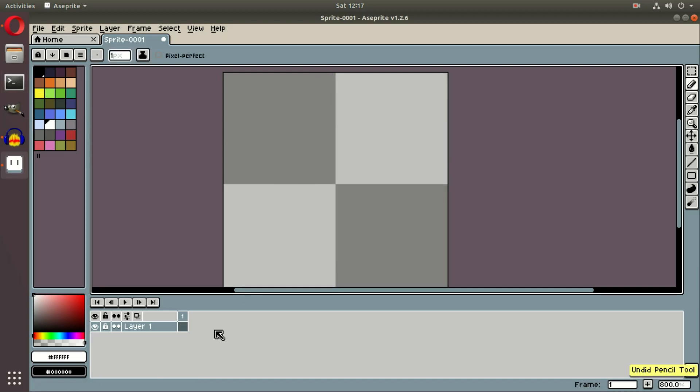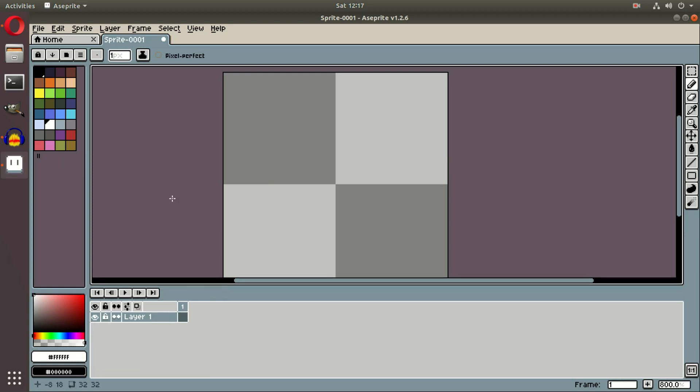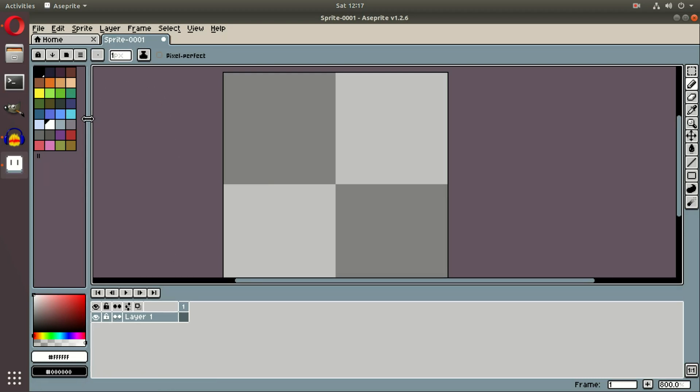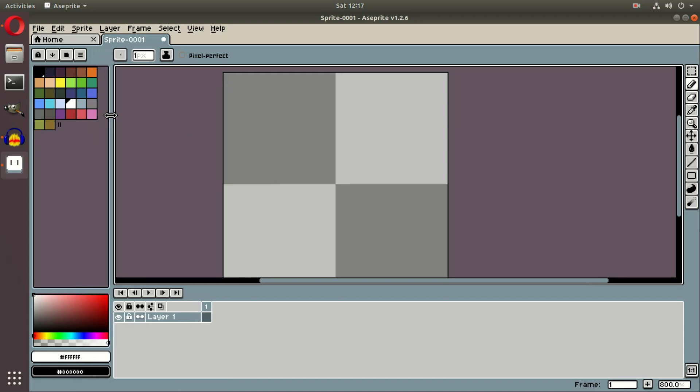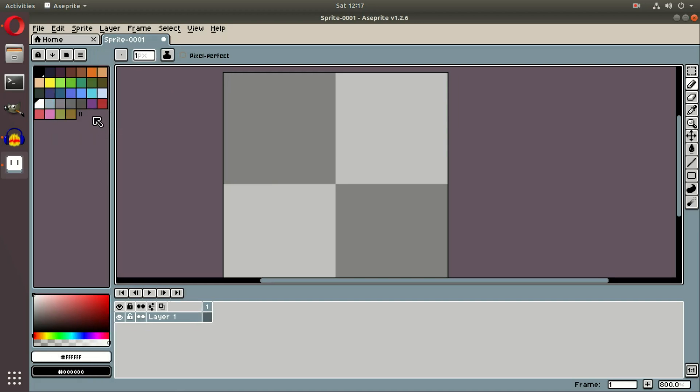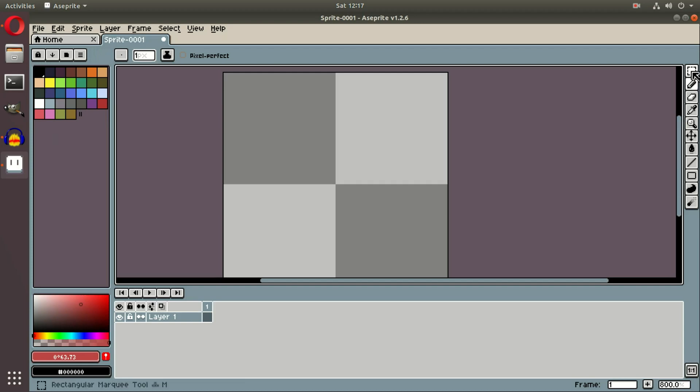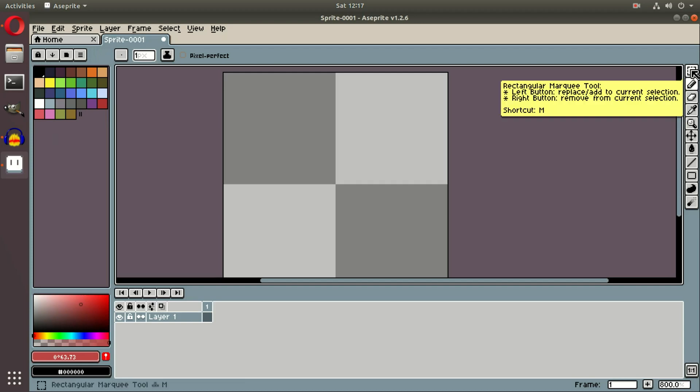So what we're going to be doing is, first things first, I want to go over a couple of these buttons that we have around here. Of course, over on the left, we have all of our colors in our palette. We have a color picker down here. Over on the right, we have all of our tools.